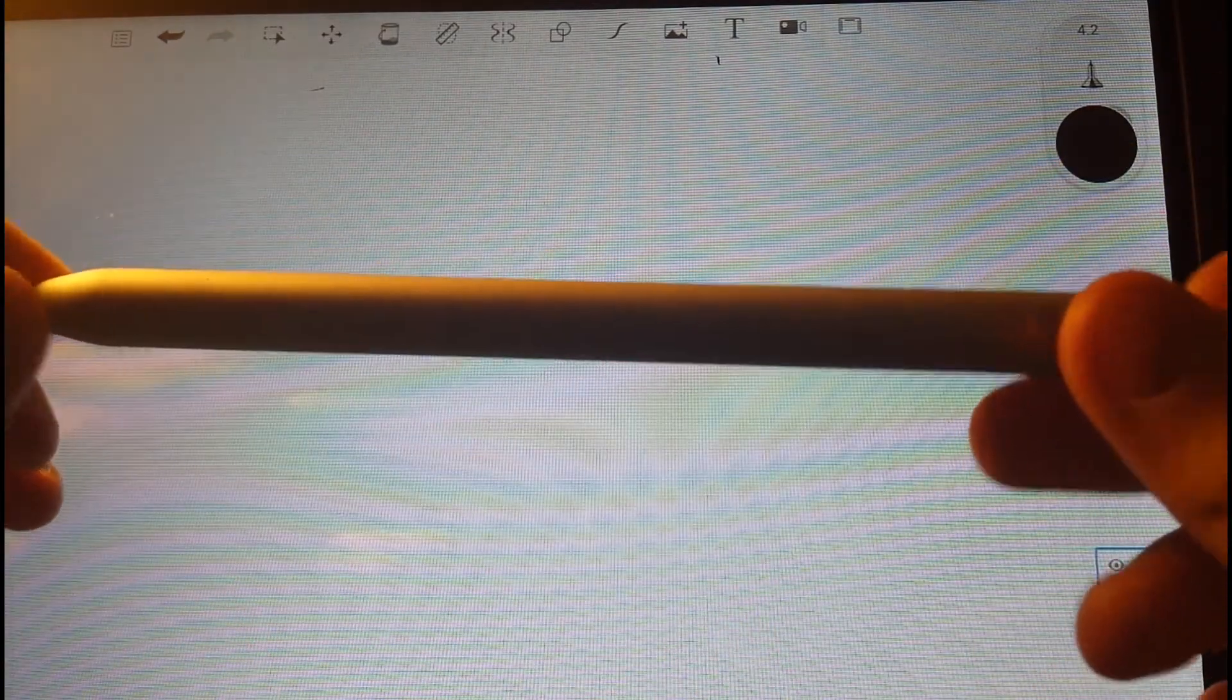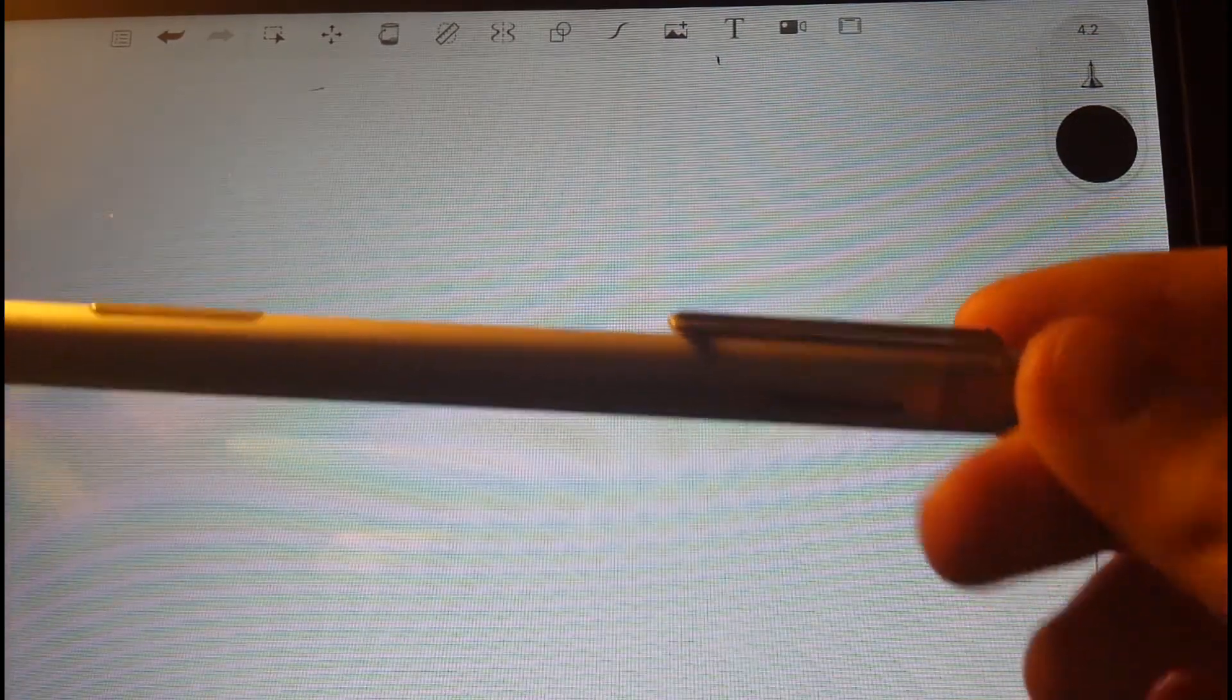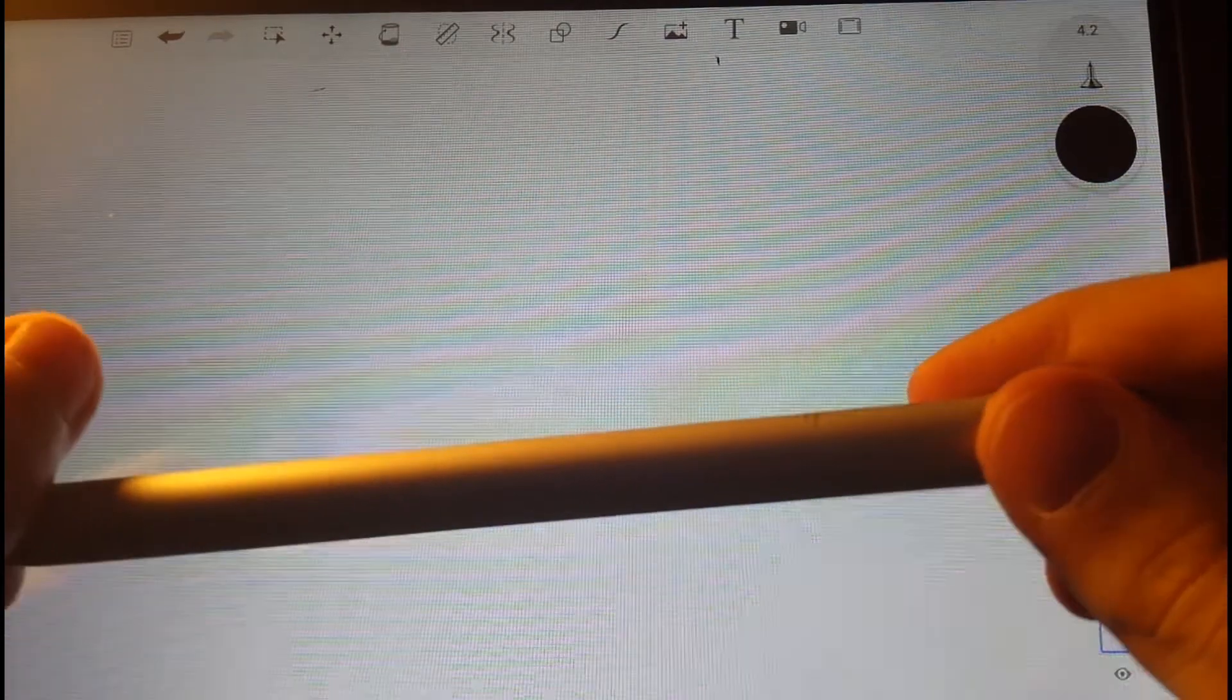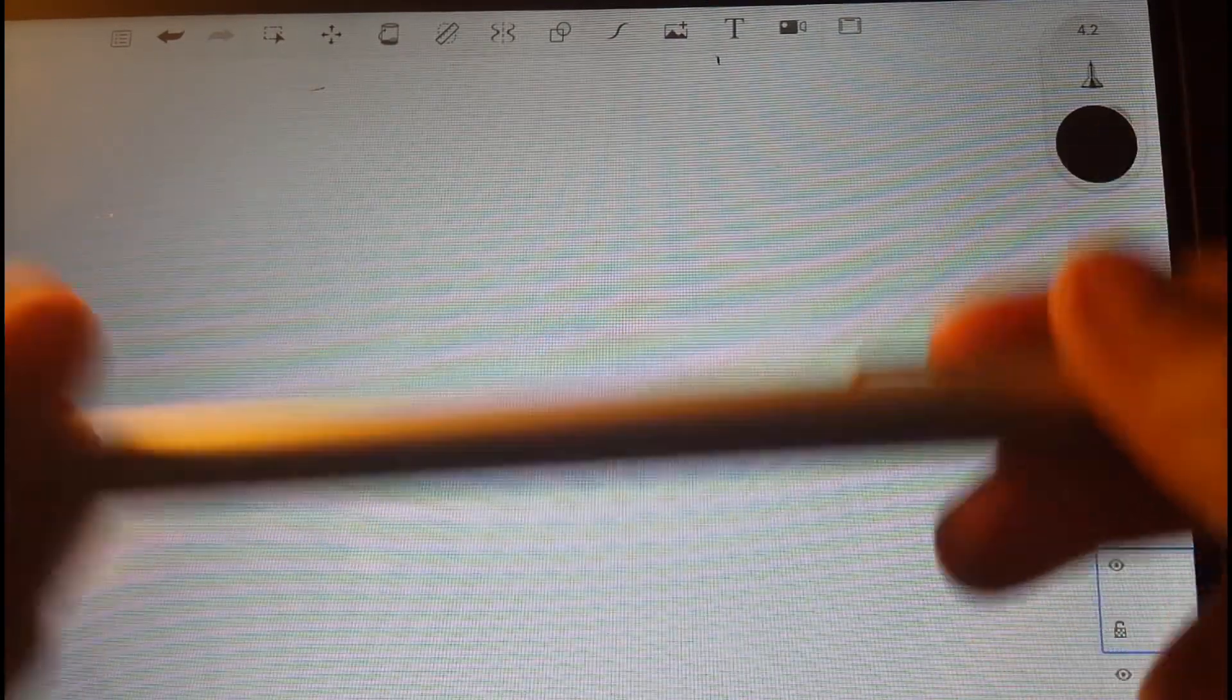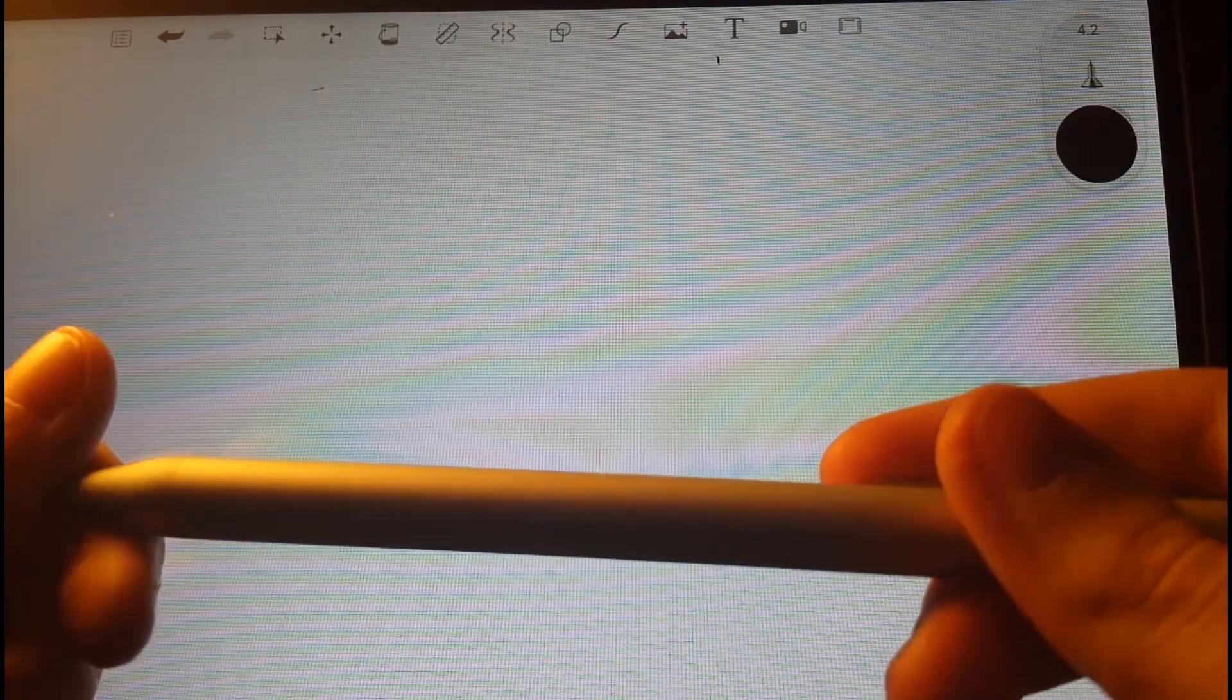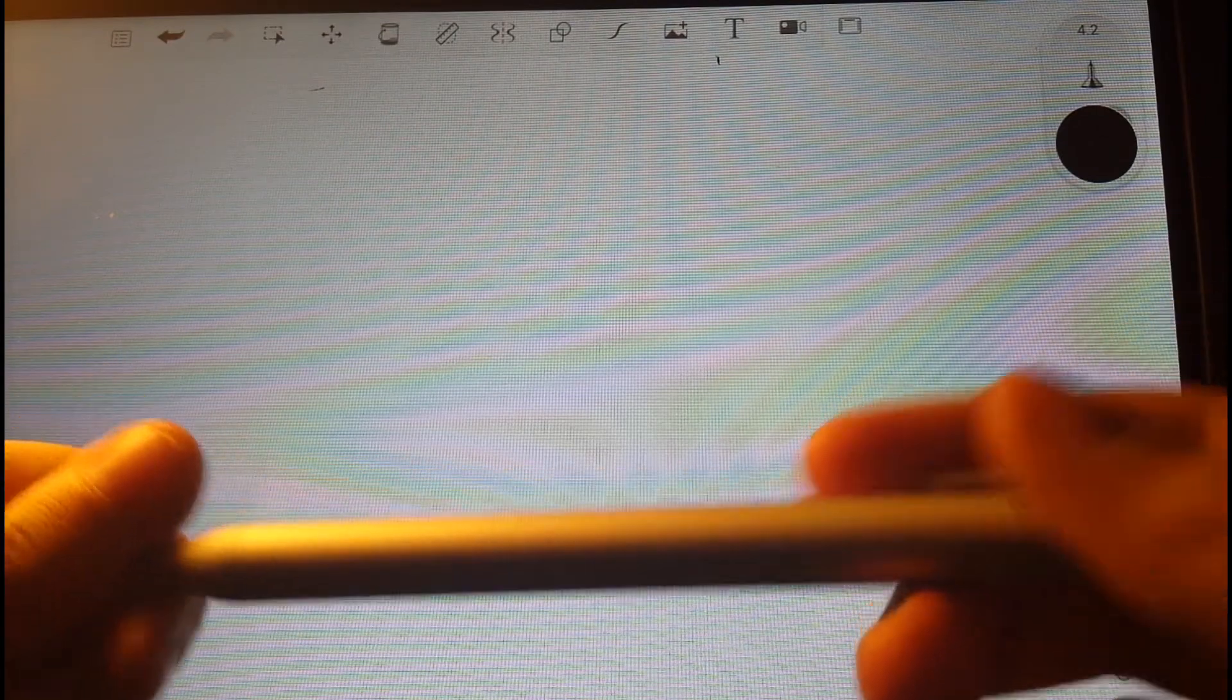So you're going to have to spend some extra money. It's not a whole lot, but it's still extra money to keep replacing the battery inside the pen, which is fairly annoying to deal with.